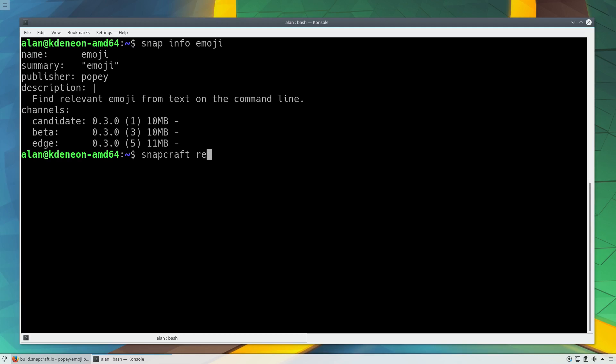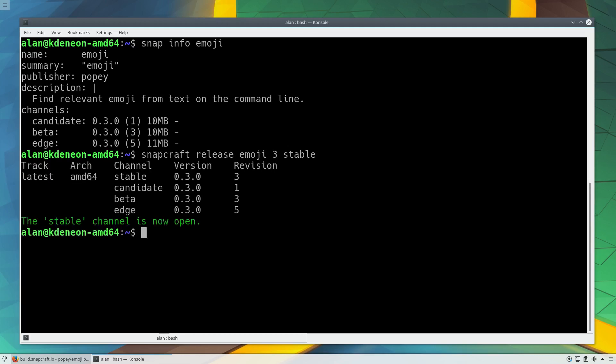Take supported releases of your software and manually push those into the stable channel. Users looking for stability over the latest features can subscribe to that channel.